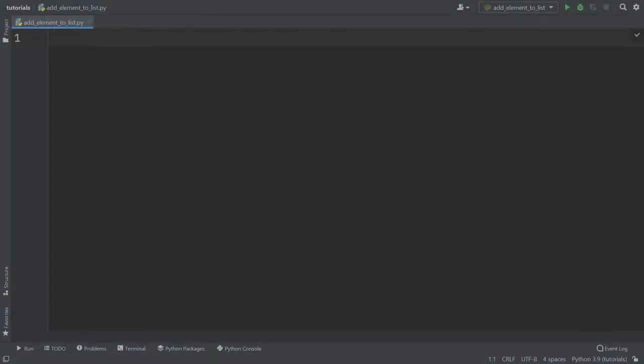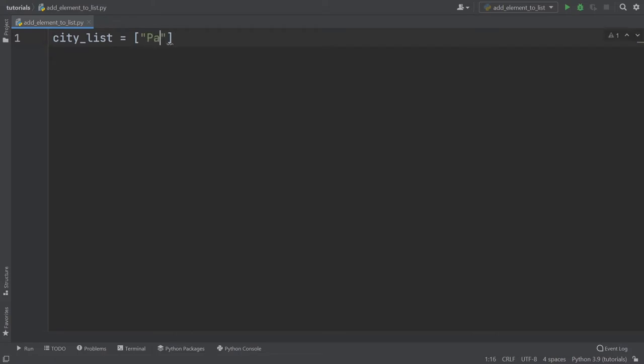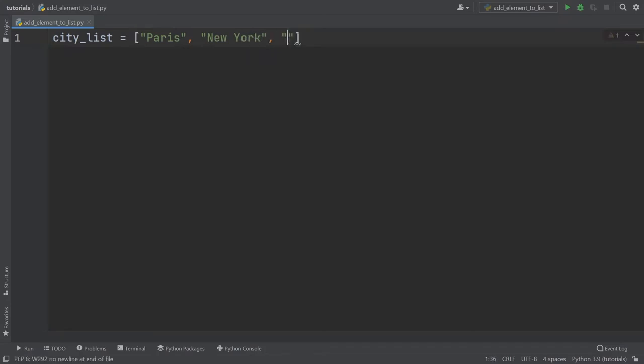So first, let's create a list. Let's say we have a city list which contains different strings. So Paris, let's say New York and Delhi. So we have three cities in that list.